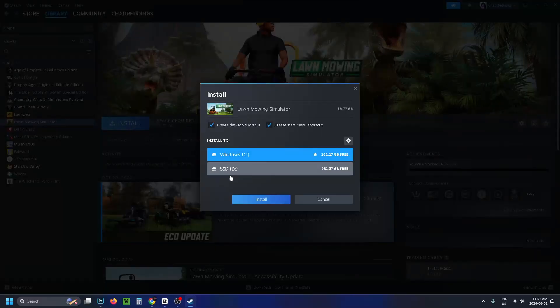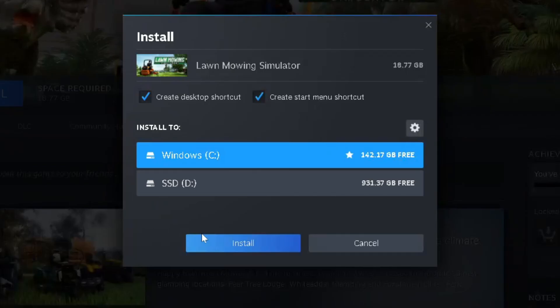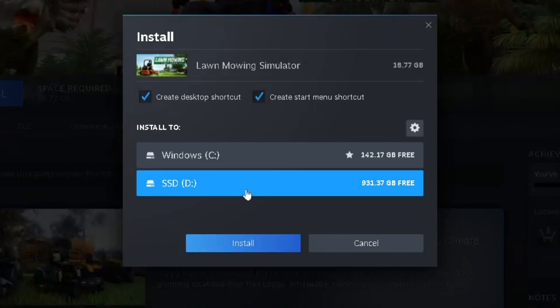I'm just going to go to Install, and here's where you'll see the Install To, and now you have the option of using that other drive, and you just want to go to Install.